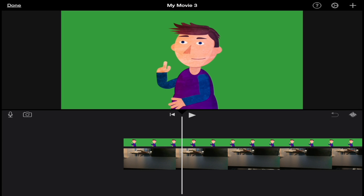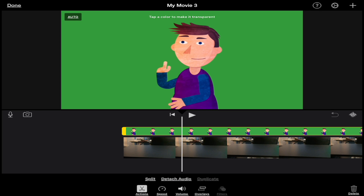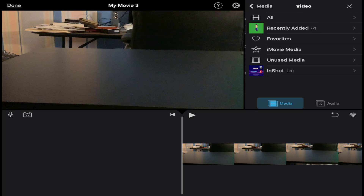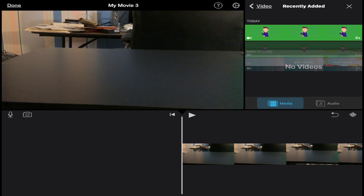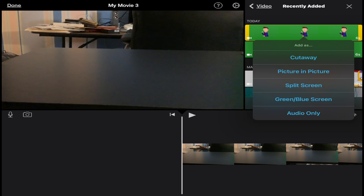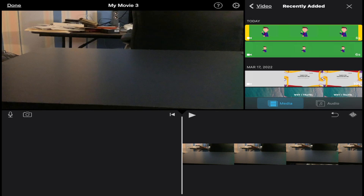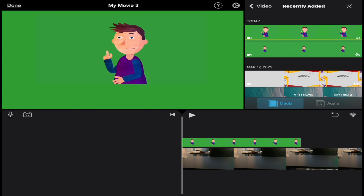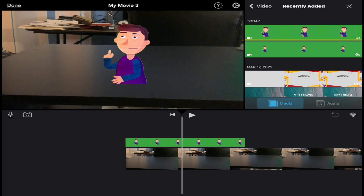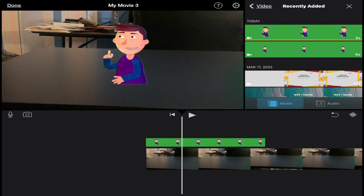This is the original green screen video that's not altered — I'm going to remove it now. Then I'll go to the plus sign, go back to my recently added area, look for the new video, and this time we are going to use the green/blue screen overlay. And there it is — my character has been repositioned and is now placed on top of the table.